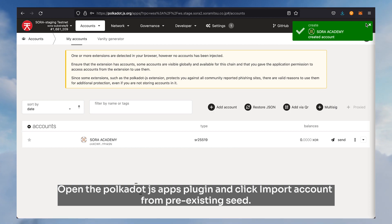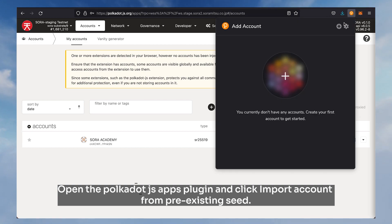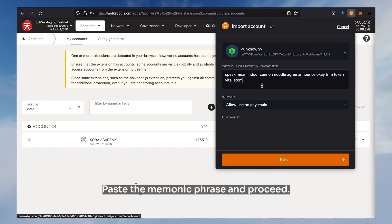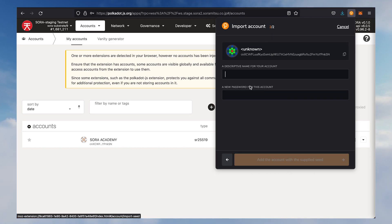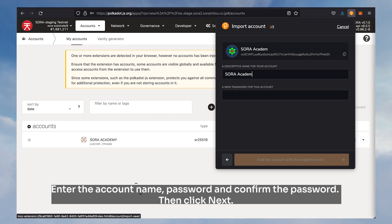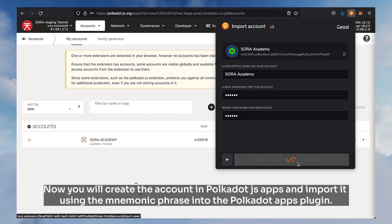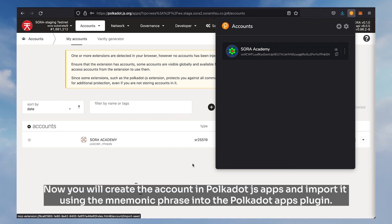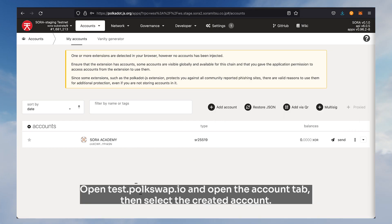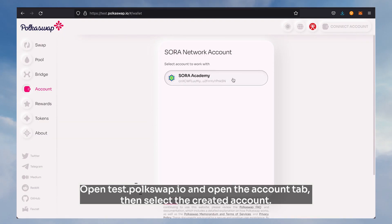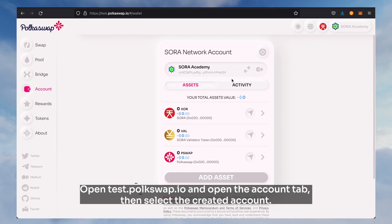Open the Polkadot.js apps plugin and click import account from pre-existing seed. Paste the mnemonic phrase and proceed. Enter the account name, password, and confirm the password, then click next. This imports it using the mnemonic phrase into the Polkadot apps plugin. Open test.polkaswap.io, open the account tab, and select the created account.